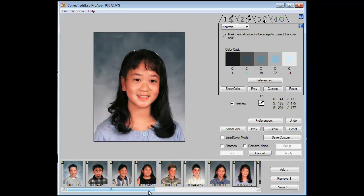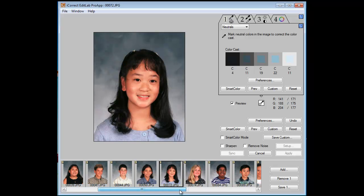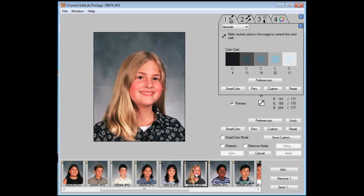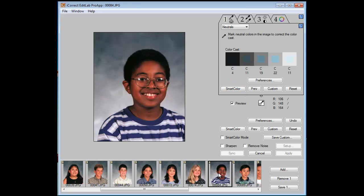If you find any images that you think you might need to change a little bit, we can do that. For example, I think her cheeks are just a bit rosy. So let's click on the cheek, go to skin tone — and that actually is pretty good. So we'll go to the next one.